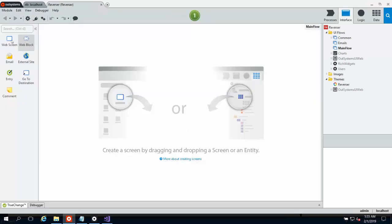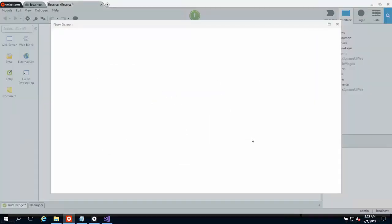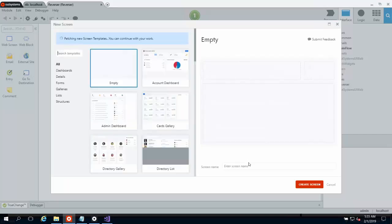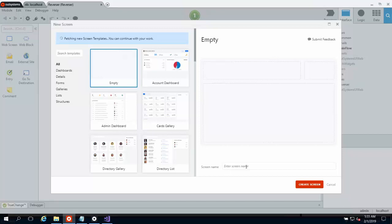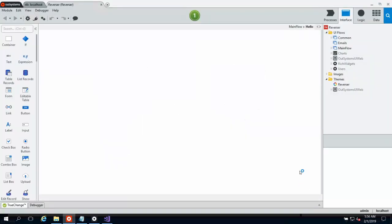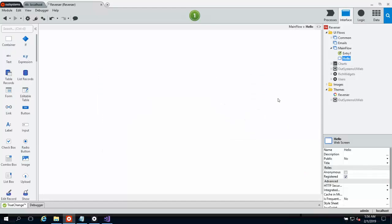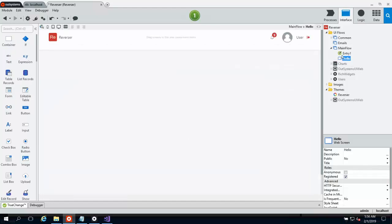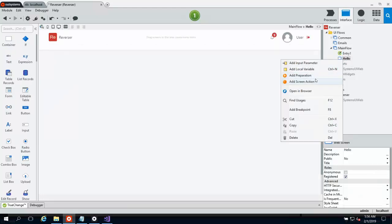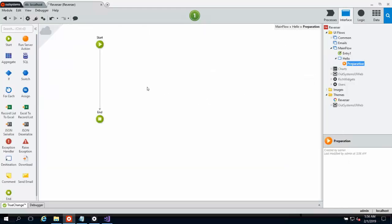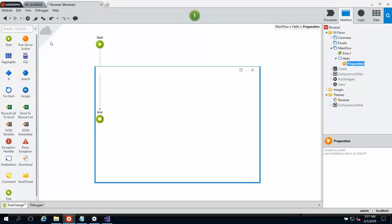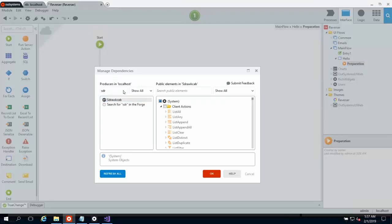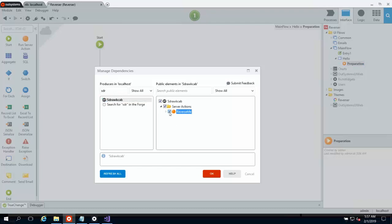And once we're here, we'll just create a simple screen. Call this Hello. And then for simplicity's sake, I'm just going to use a preparation. And we'll go ahead and add our extension as a dependency in our project. There's our extension. There's its reverse me action. Go ahead and click OK.